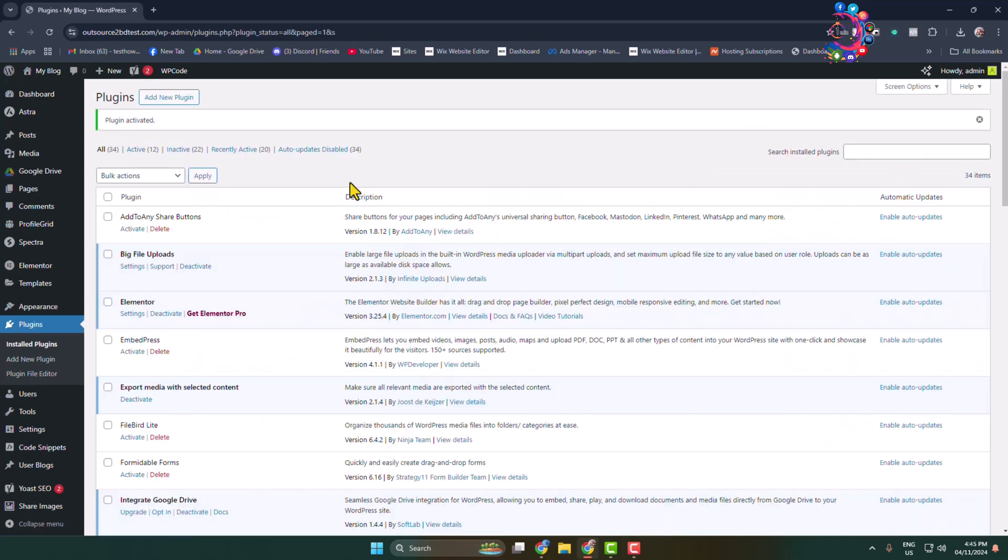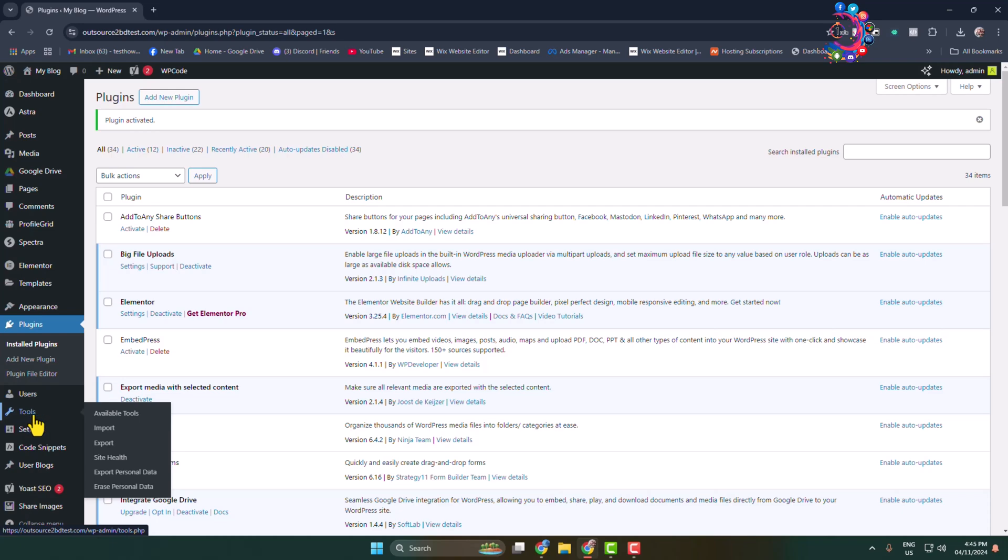Once done, in the left-hand menu, hover over Tools and click on Export.